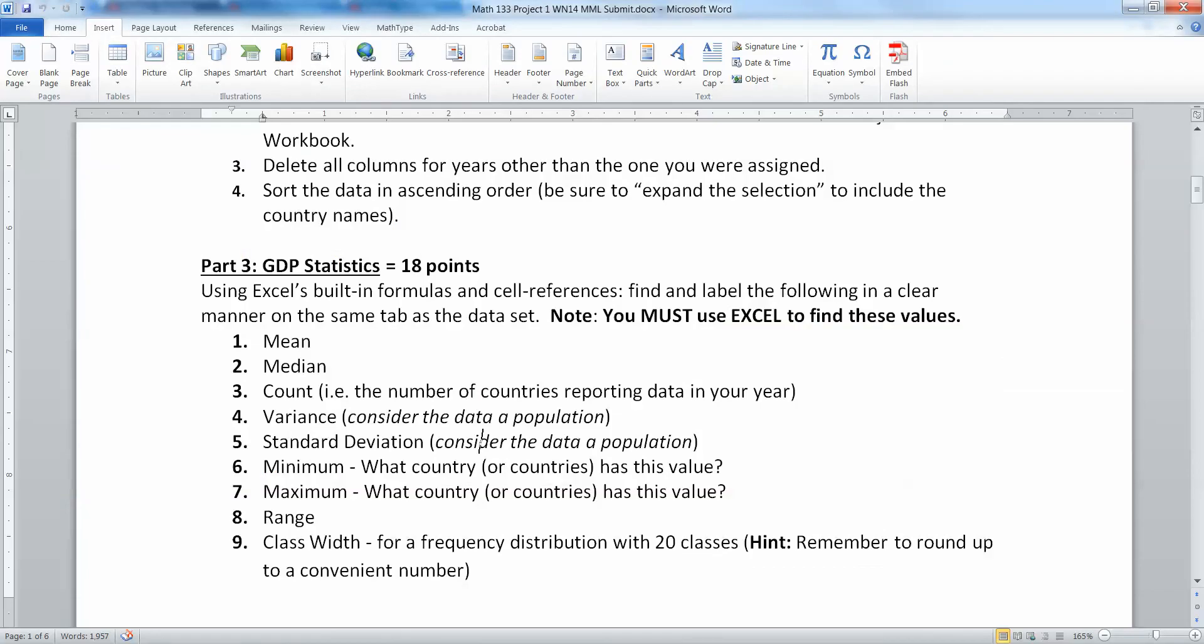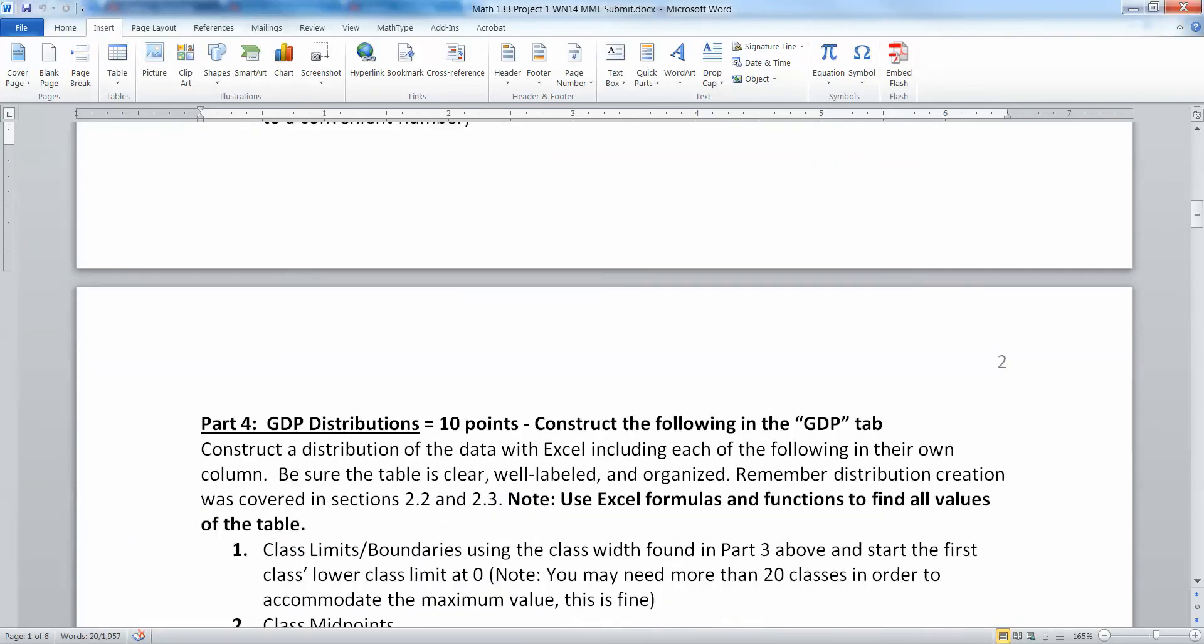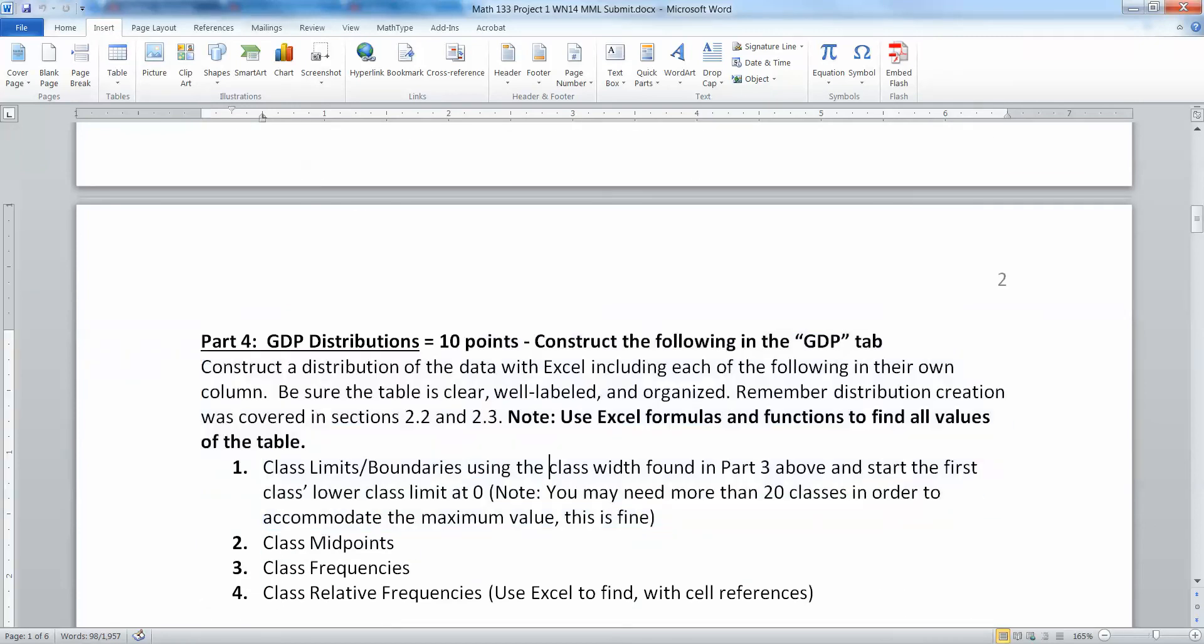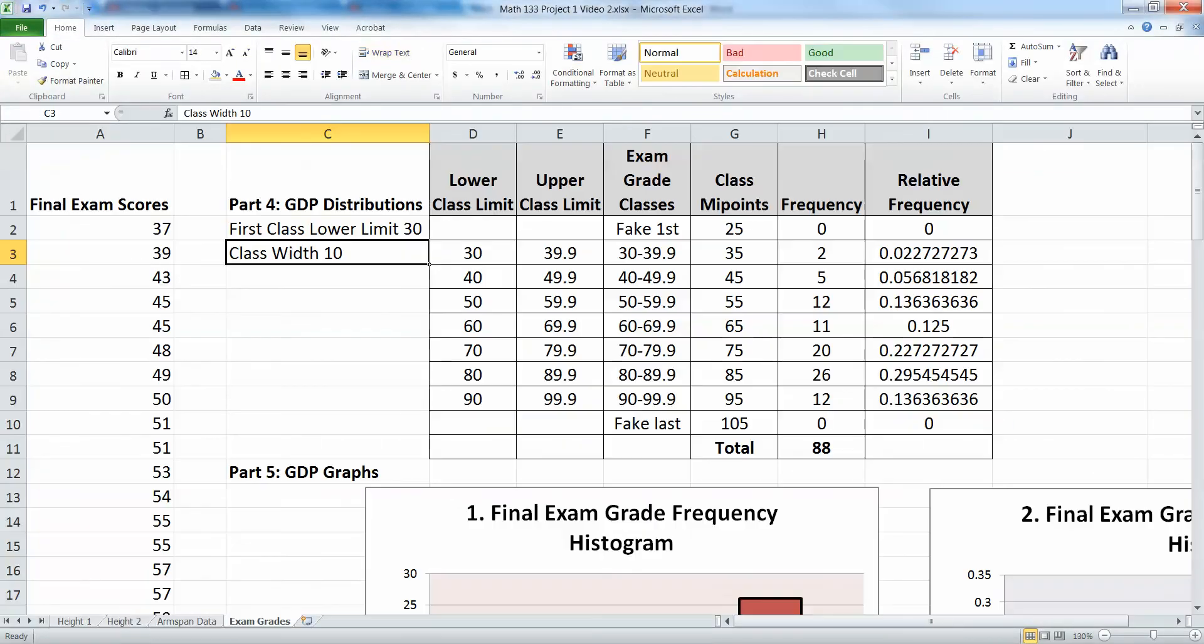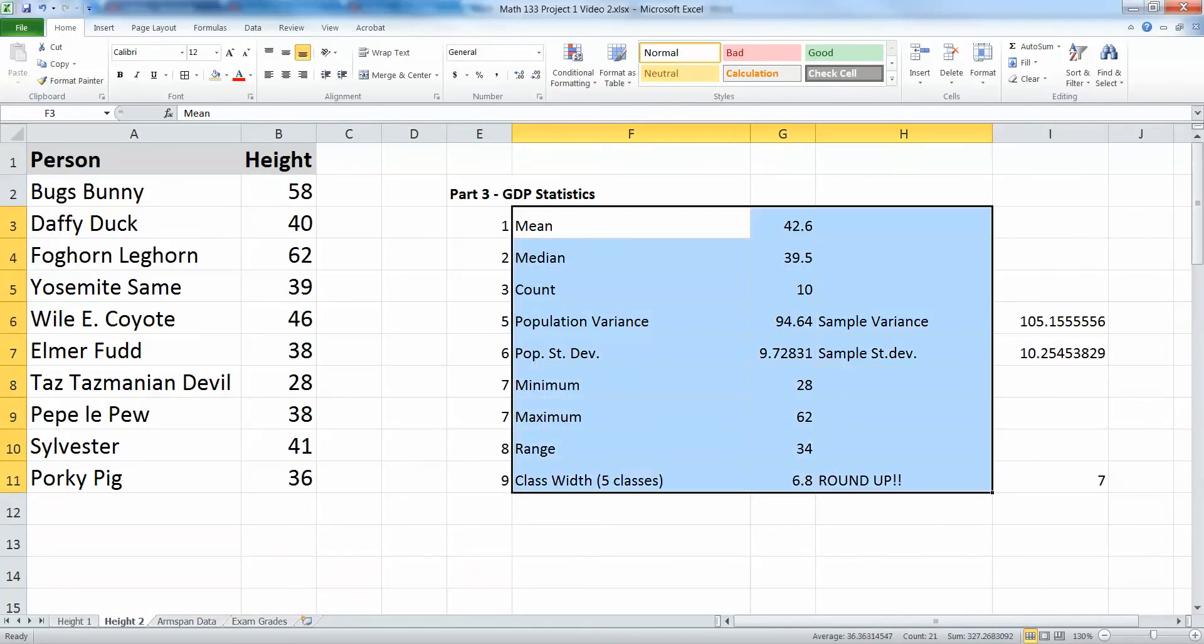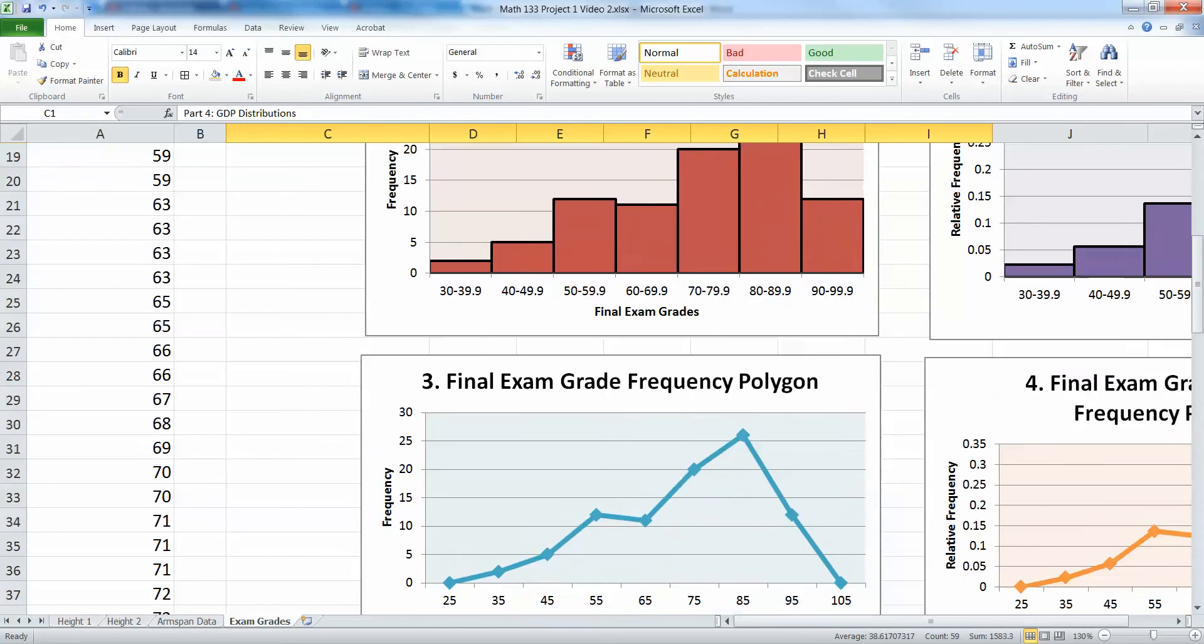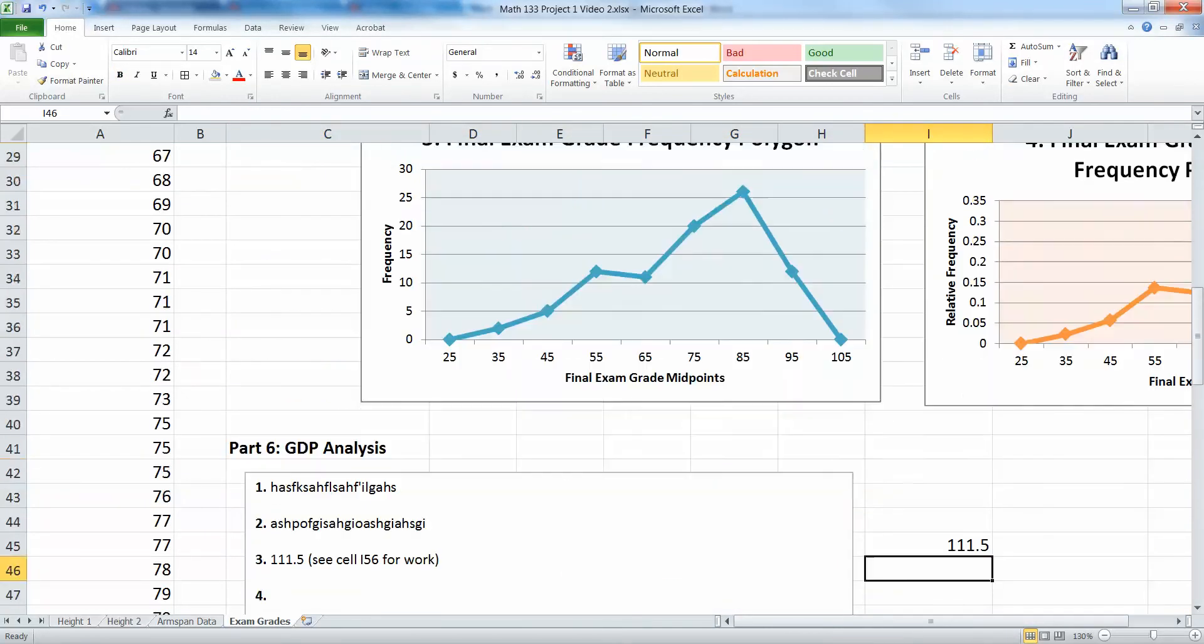Oh, I take that back actually. I just read the project real quick. It says to do this part, which is the mean, median, mode, all that stuff, in the same tab as the data set, and then to do this stuff on the GDP tab. So technically they're supposed to be separated, so that the tab that has all of these pieces and parts is in a different area than the tab that has all this stuff - the table, the graphs, and the answers.